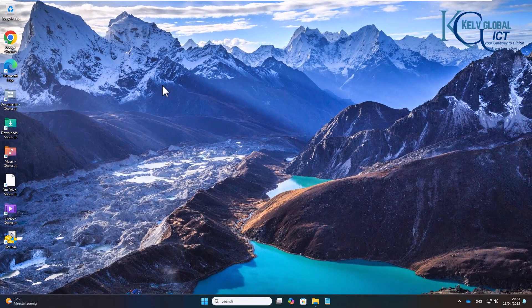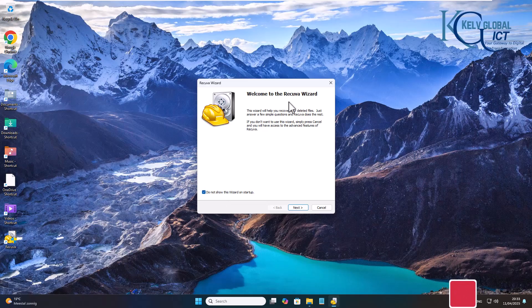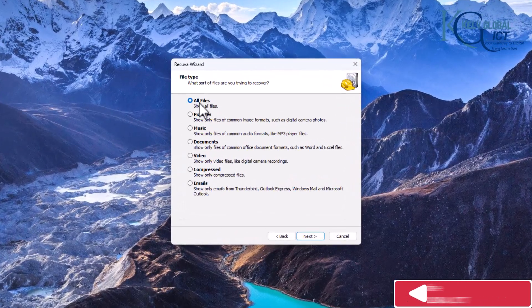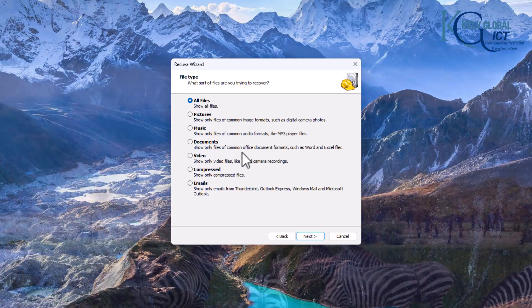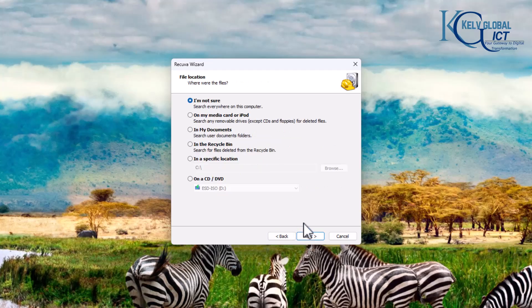Unless a file was also in your OneDrive folder, you can use a third-party tool to recover deleted files. Here I have a software called Recuva. I'll double-click it and launch it. It opens a recovery wizard and asks what type of file you want to recover. I'll select 'Office documents' — formats such as Word and Excel — since I deleted a Word document, and then click Next.